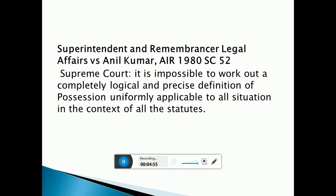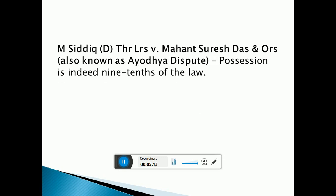Okay guys, so next part — again it's a very important case: the Superintendent and Remembrance of Legal Affairs case. It's all related to possession. The previous case was related to possession, and this one is also related to possession. And the last part is a very important and very recent case law where possession is a very important term. 'Possession is indeed 9/10th of law.' This line will come up in general possession questions, and for CLAT aspirants and recent exams, if asked about recent legal developments, this question is 99% confirmed — because this is the Ayodhya dispute case, in which the judges have clearly stated that possession is indeed 9/10th of law.